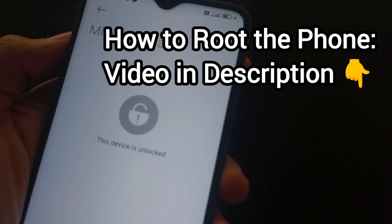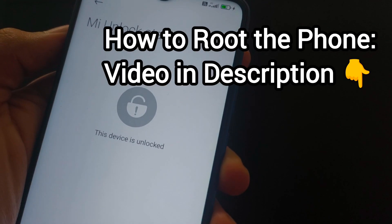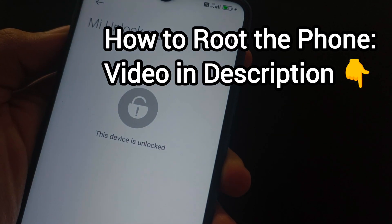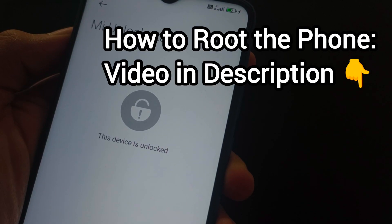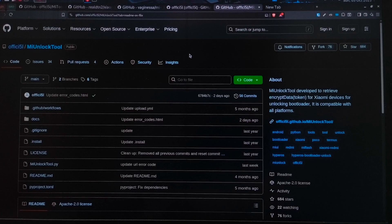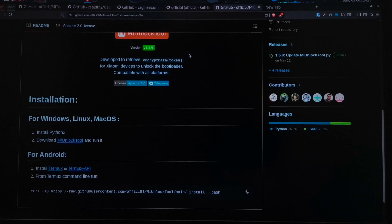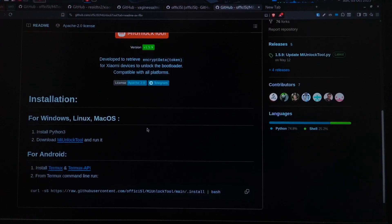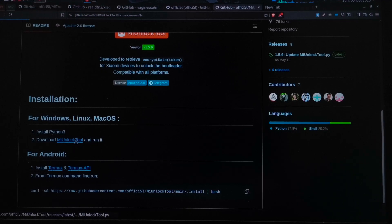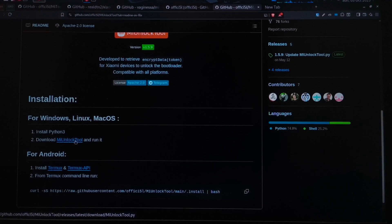Now, for how to root your phone, that video is in the description and the comment section. Bonus tip: if you are using Linux, you can use a tool to unlock the bootloader without needing Windows. Just download the tool and run it using Python. I will provide this link in the description.